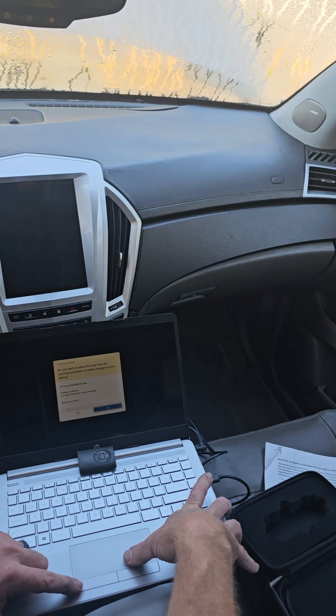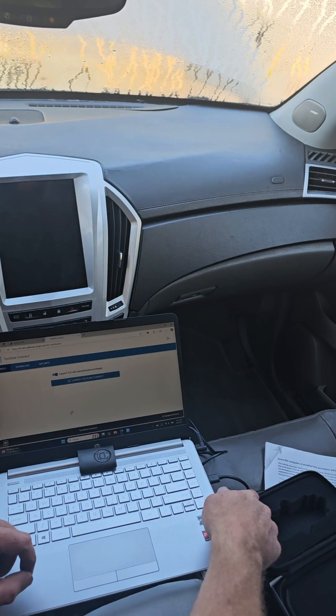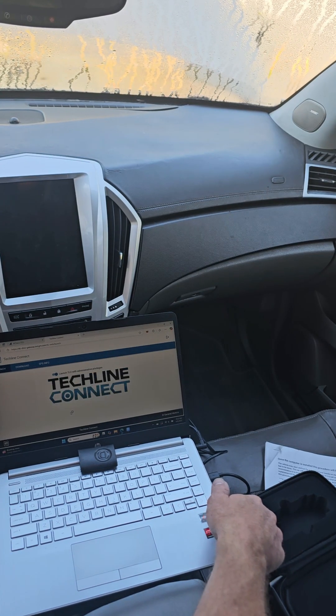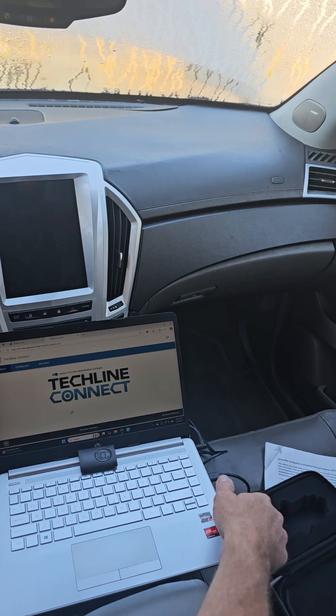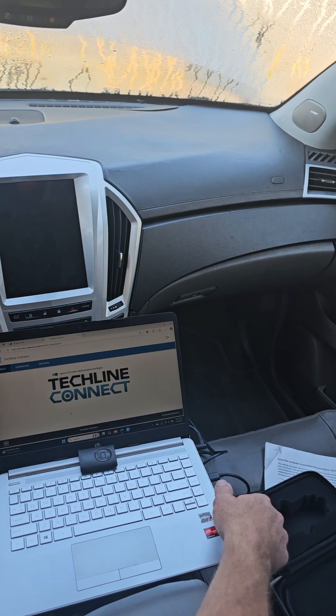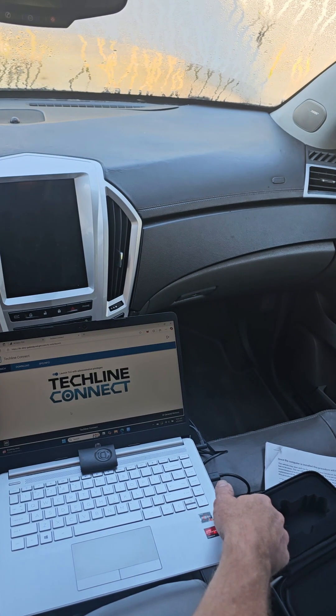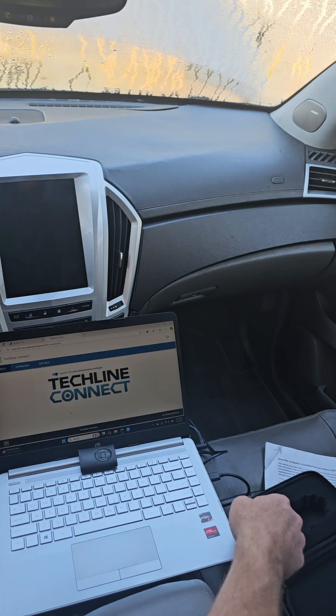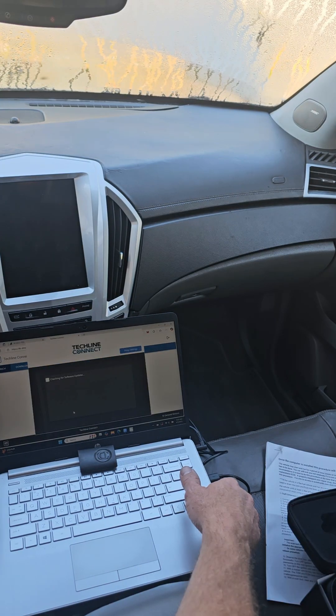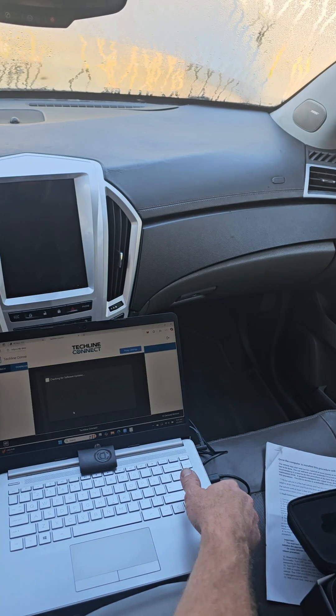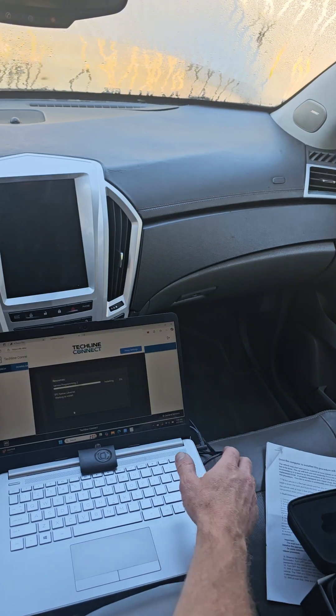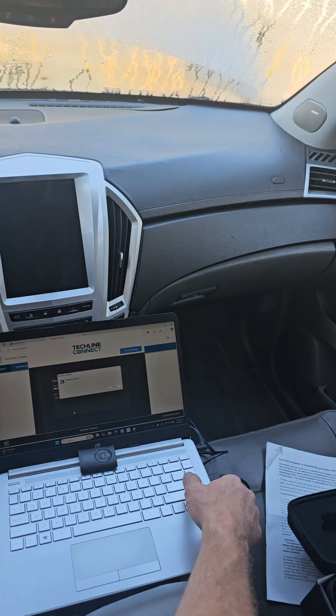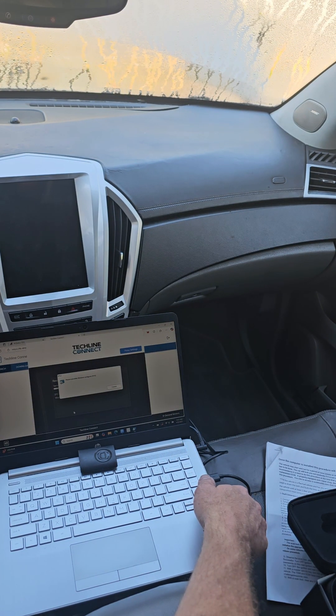So we're waiting on another window to open up. Once that window opens up we'll be able to get started on the programming. Right here it's checking for any updates and then once this actually starts working we'll be able to use it.